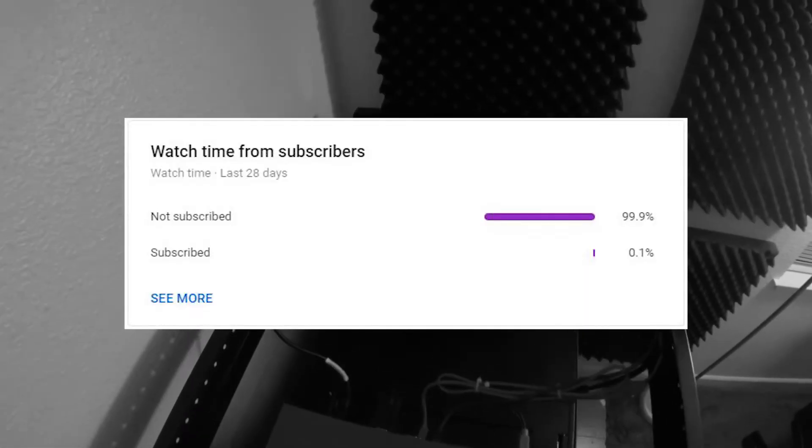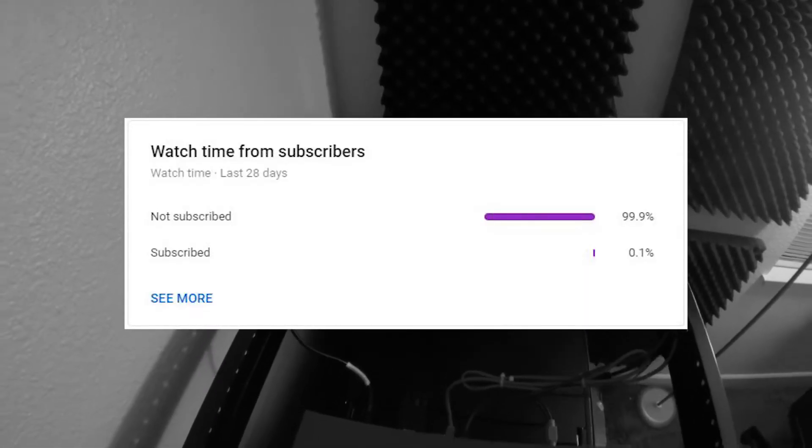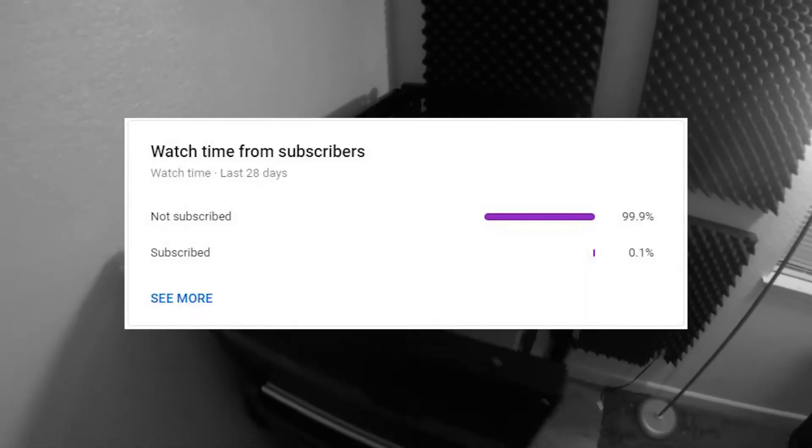Hey guys, thanks for clicking on the video, it really means a lot. Before we continue, did you guys know only 0.1% of people that watch my videos are actually subscribed? So if you like the video, consider subscribing — it's free. Enjoy the video.